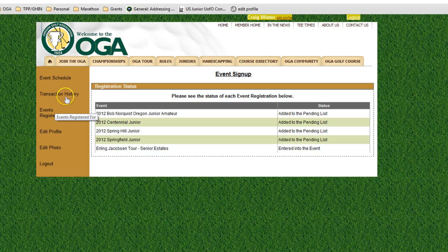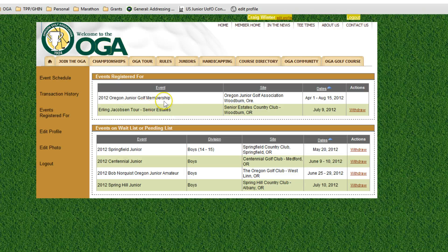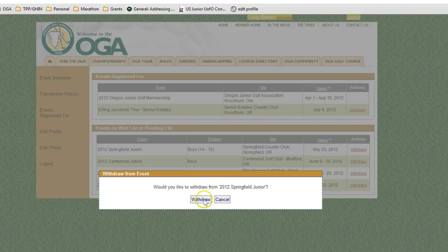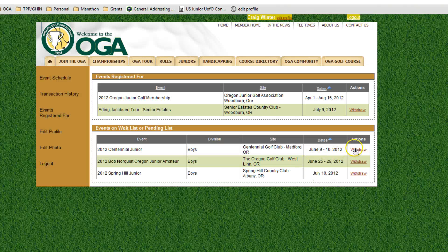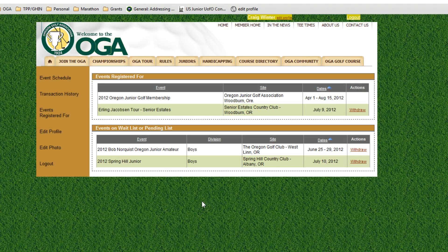If you want to look at your transaction history and events registered for, you can see what you're actually signed up for. It shows I'm on the waitlist for the four events on the waiting list, I'm in the Earlene Jacobson Tour event, and I've signed up for membership. If you'd like to withdraw from an event, click withdraw on either side of that event and follow the prompts. You can go in and out of events as you please.